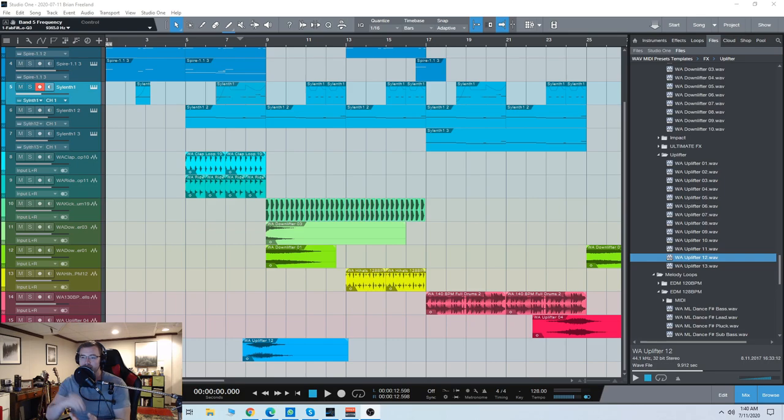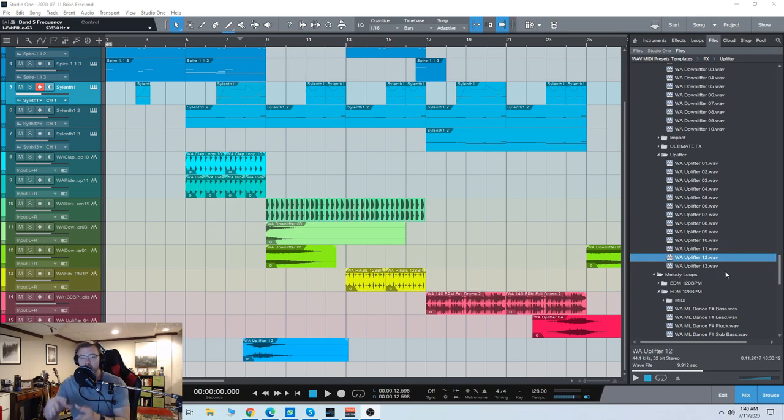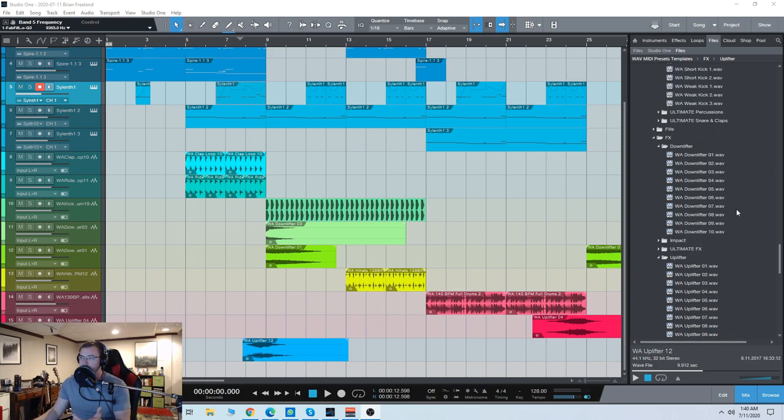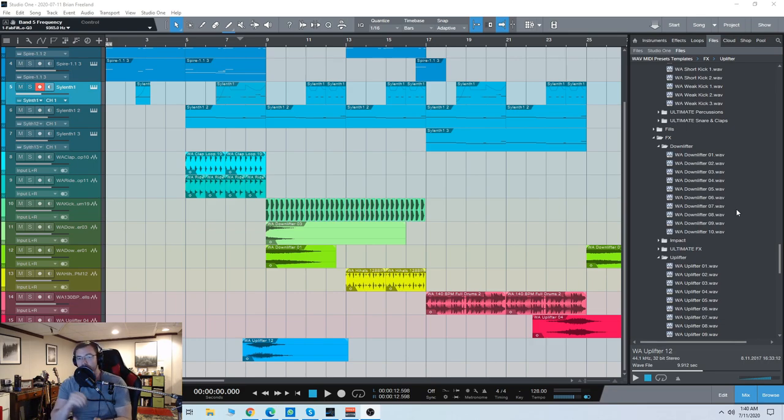Not only do we get loops and one-shots and drum samples and all that kind of stuff, we also get full templates for FL Studio and Logic, I believe, but we also have some really cool presets for Serum, Spire, and Silence.